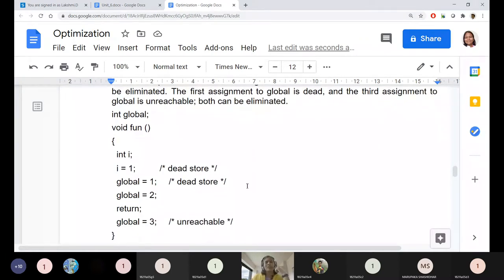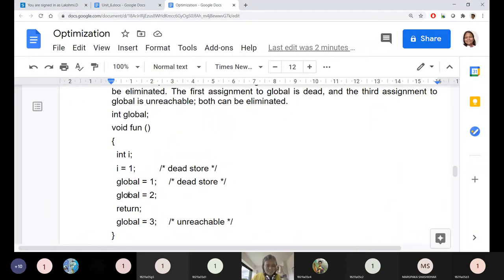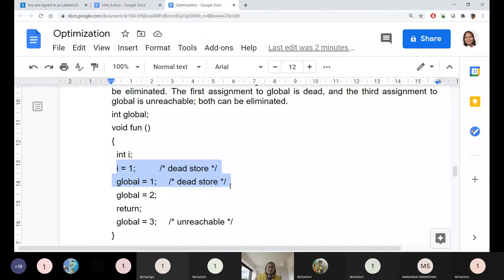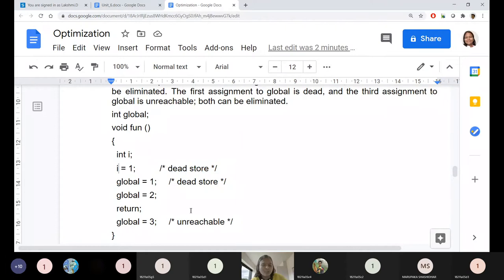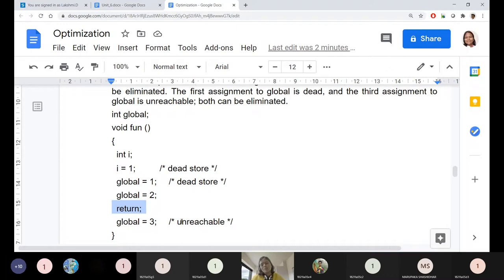Next is dead code elimination. Any code that is not reachable or not required is identified during compilation itself and removed. For example, if i=1, then global=1, then immediately global=2 — i is not used at all and suddenly return comes. All three are identified as dead stores, not required during execution time. Our objective is to reduce the cost of execution resources only for execution time, not compilation time. Similarly, code after a return statement — like global=3 — has no purpose, so it can also be eliminated during compilation.